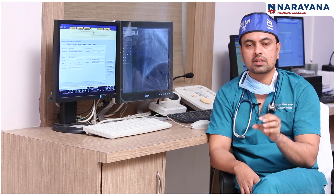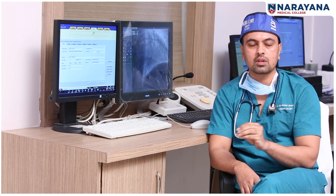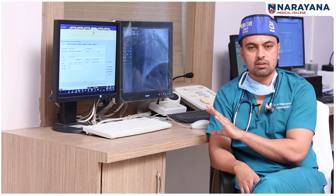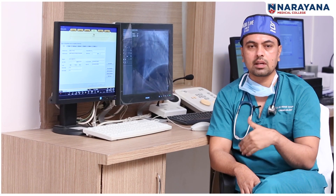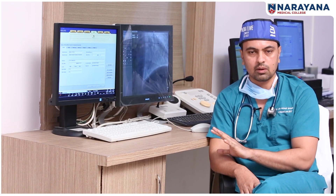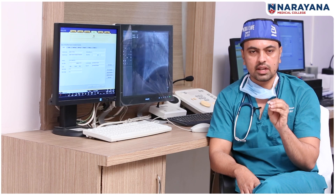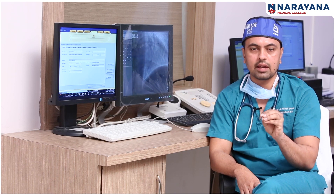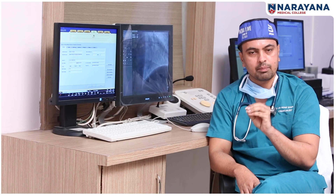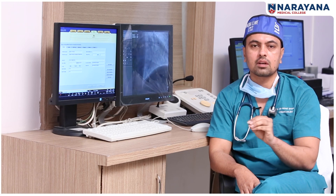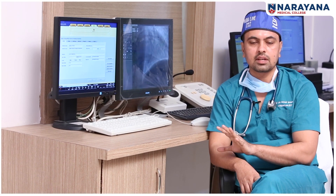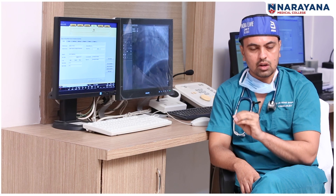There is a dedicated ICU in the hospital. There are many patients in this ICU. We are dedicated to monitoring and checking patients' alerts here. We have this facility at Narana Hospital.